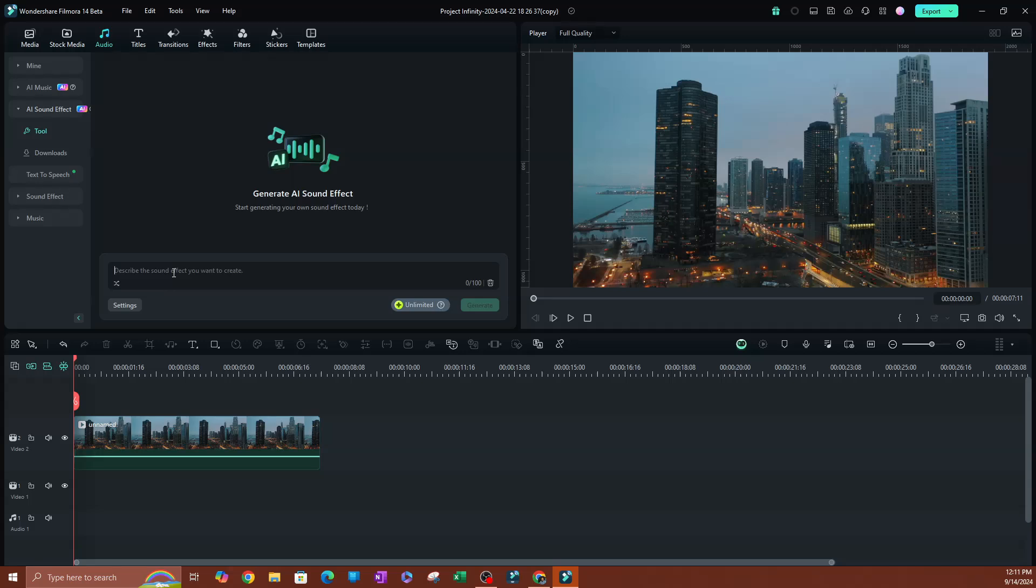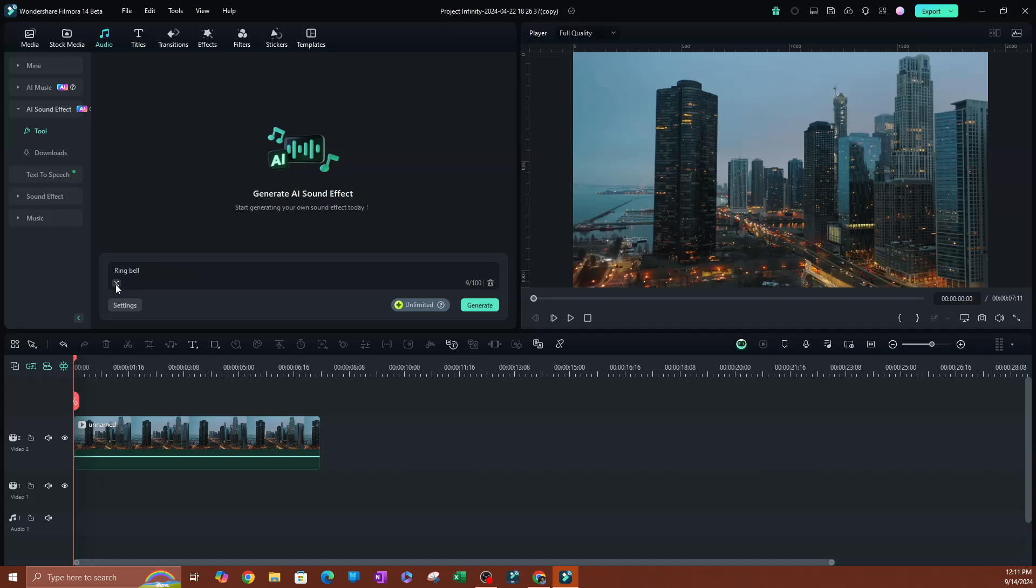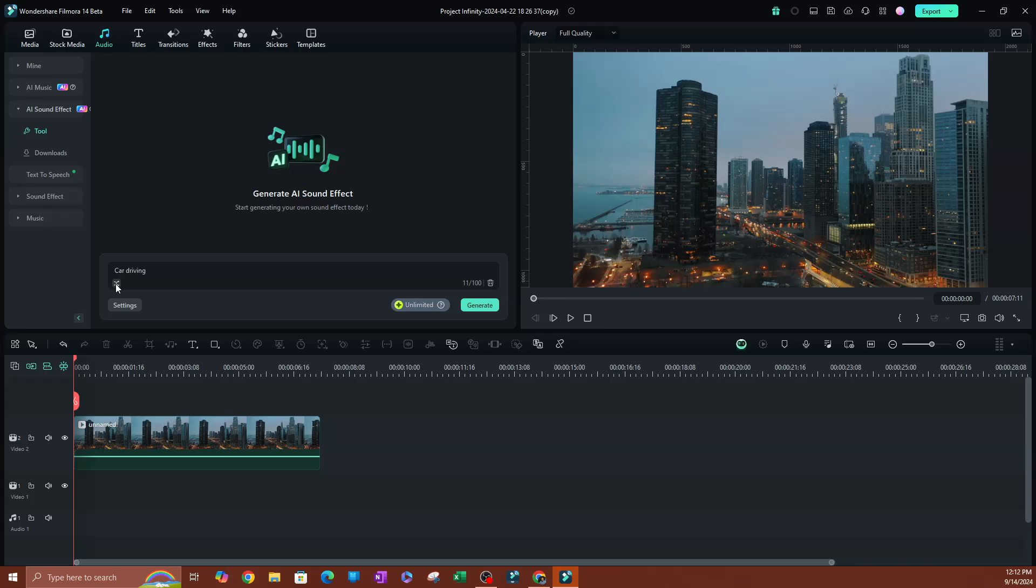So the first thing you want to do is describing your effect. So you can say something like, maybe cinematic movie intro effect, something like that. So if we click one of these here, you can have some suggestions. If you are just trying to explore and see what types of things you can search for in here.